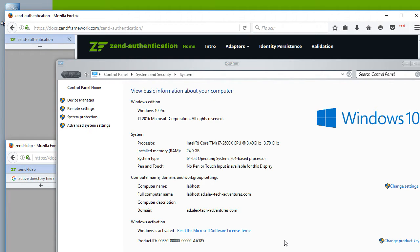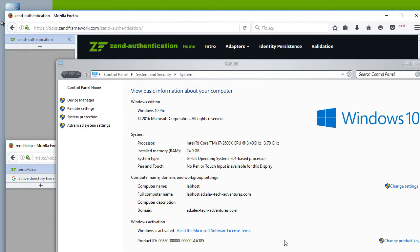Once they are logged in and the computer got the ticket for that session, they can now access any resource over the entire network without re-entering the credentials ever again. This is similar to when you sign in with your Google account and then you can access YouTube, Google Plus and whatever. Same way in an office.